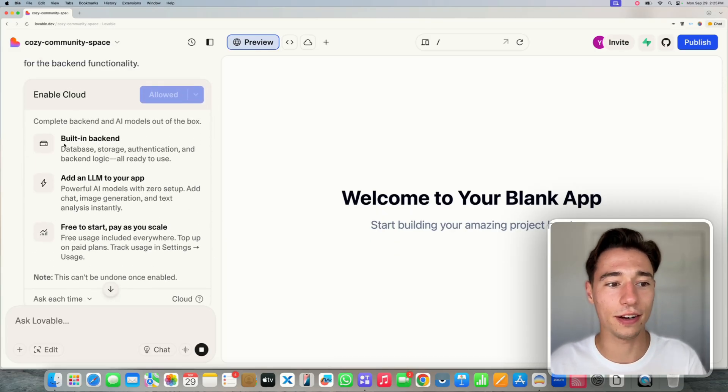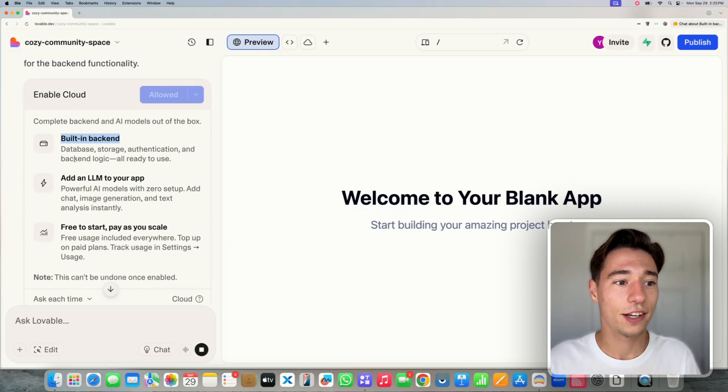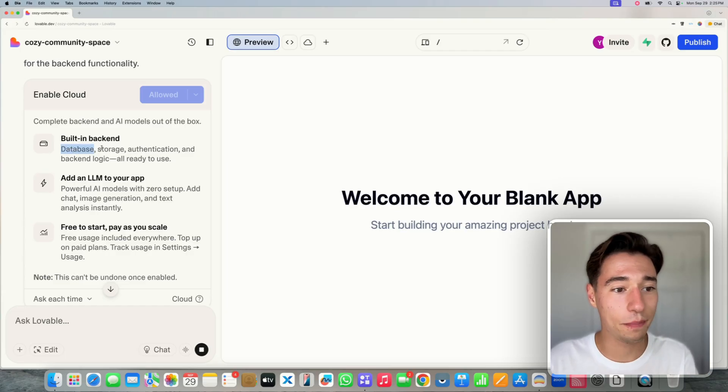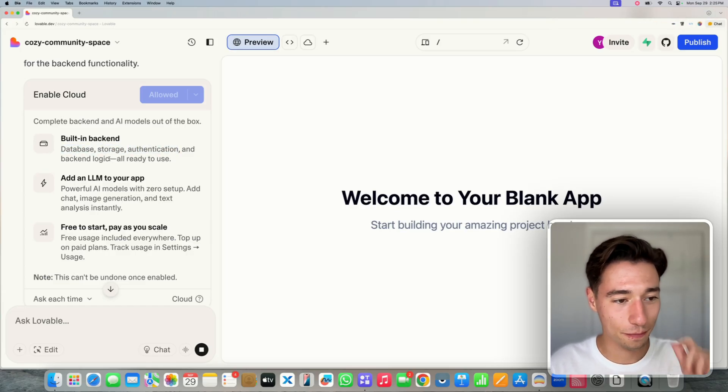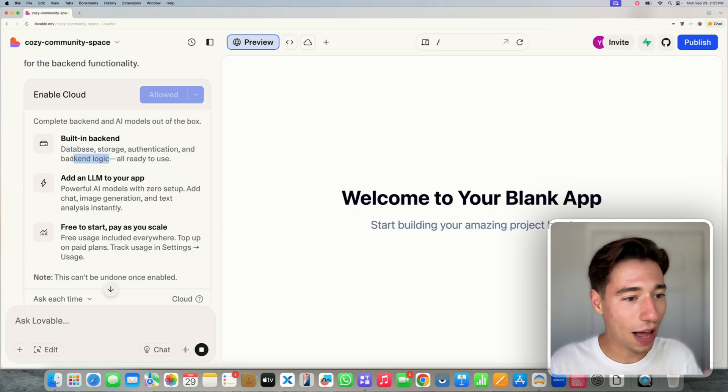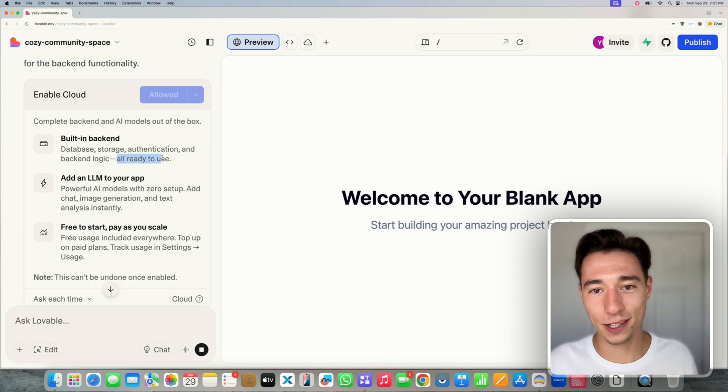Now, what does Lovable Cloud give us? It gives us a full built-in backend. So we get a database, a storage, authentication, backend logic. It's all ready to use.